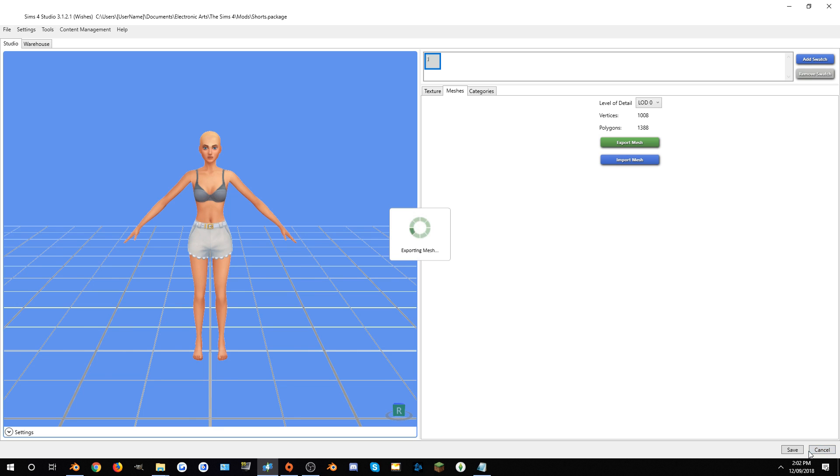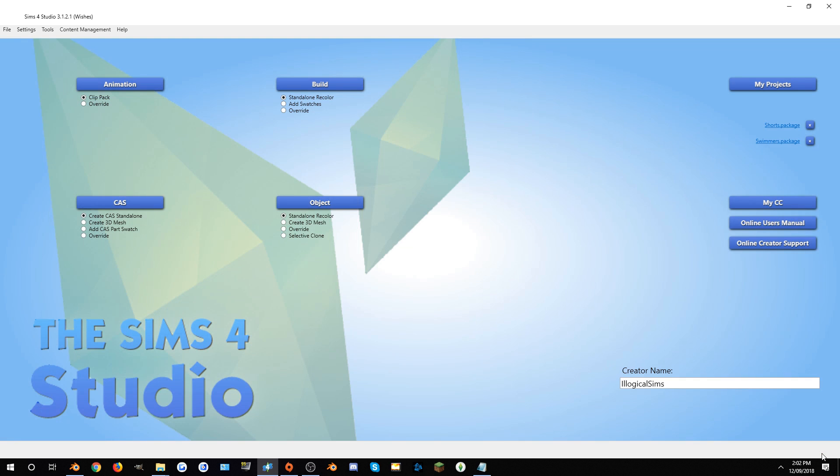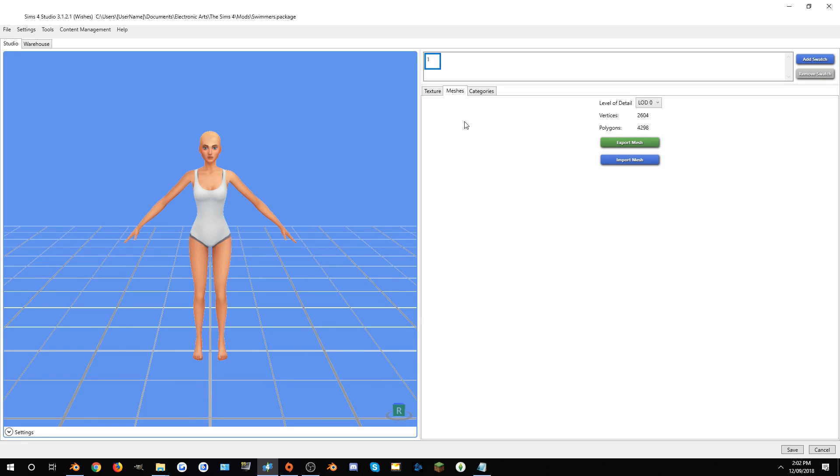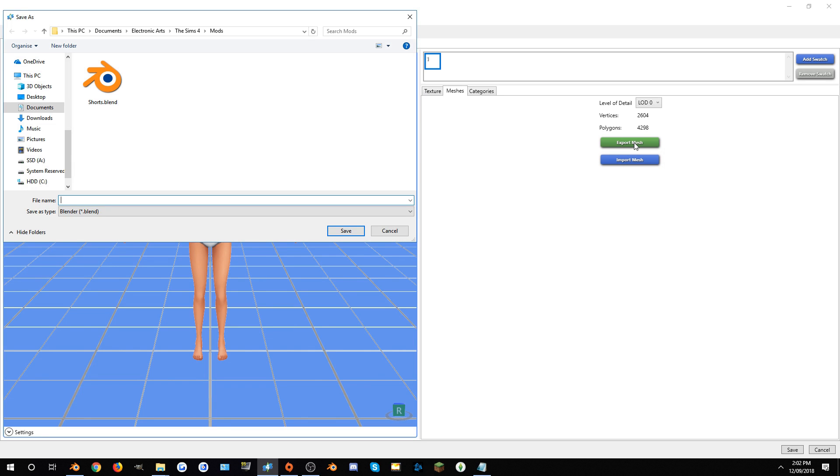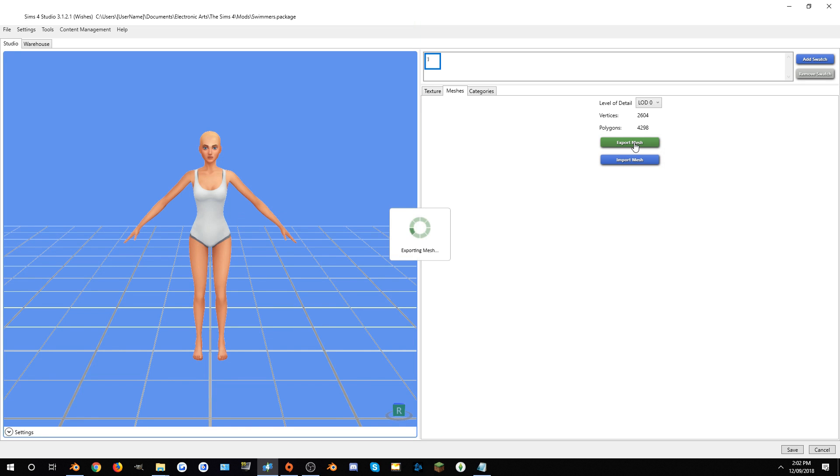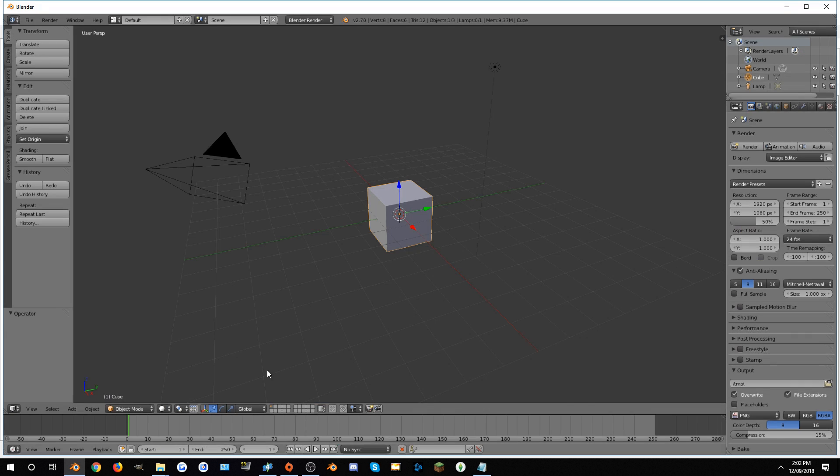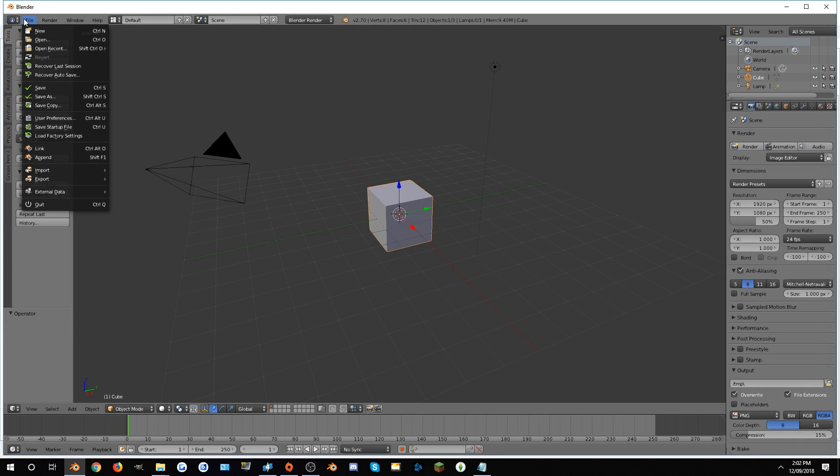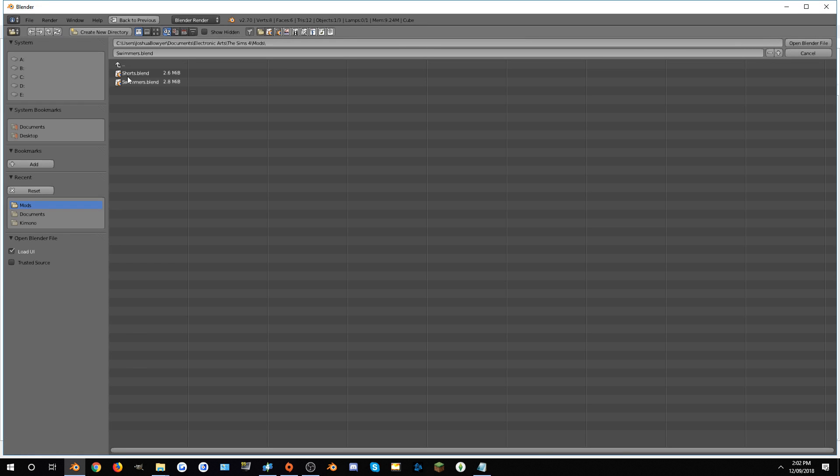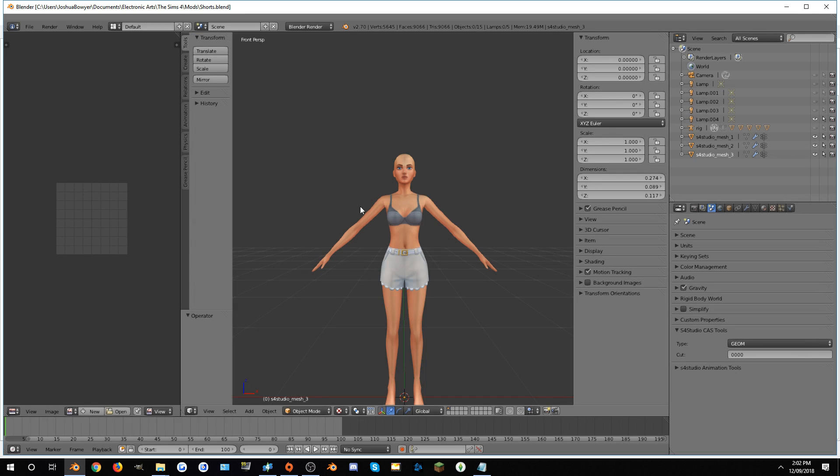Once you've created package files for both of the items you want to create a combination of, hit Meshes, go to Export Mesh, and then just export it as anything. Call it Shorts or something. Once that's done, back out of that, go into Swimmers, do the same, Export, Swimmers.